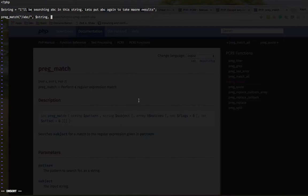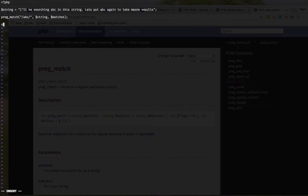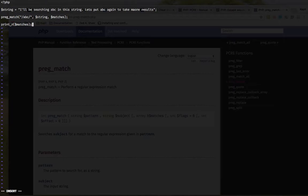And third, optional parameter matches. So it can store the result into a variable. So let me pass matches here. Now I can simply dump it. I guess print_r will be better here. Print_r matches. We are done. Let's execute it.